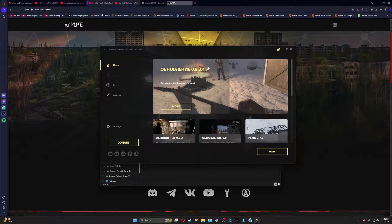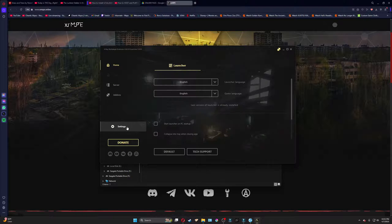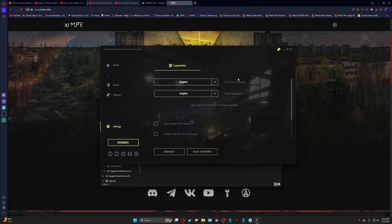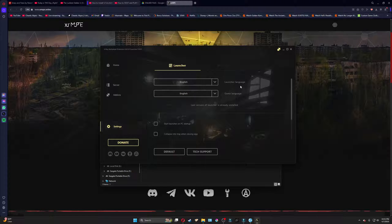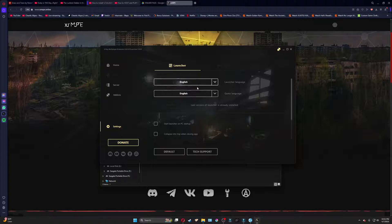Unless you can speak Russian, unlike me, I cannot. You can go into your settings here and click the Launcher Language, Game Language. I have it set to English.